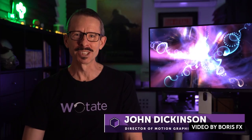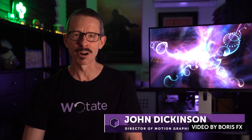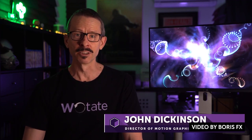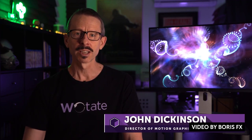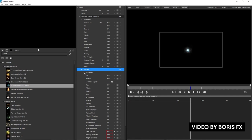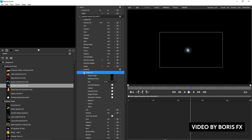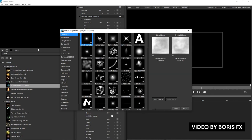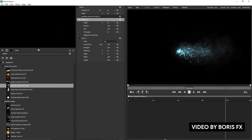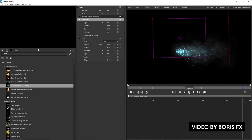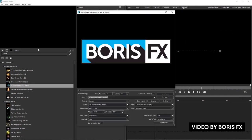We covered Particle Illusion in the past — there's a paid and free version, and the free version is very cool if you don't have a particle system in your arsenal for After Effects. There's a free training series for the plugin: 25 videos covering everything you need to know about Particle Illusion, including the installation, the user interface, creating and animating emitters and node workflows, turbulence, 3D integration, and much more.